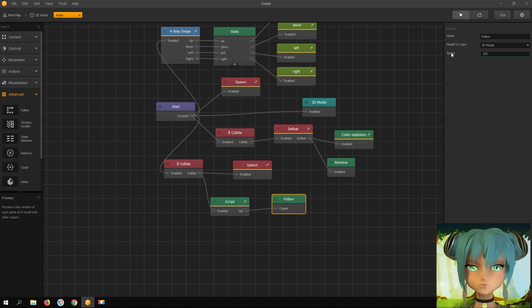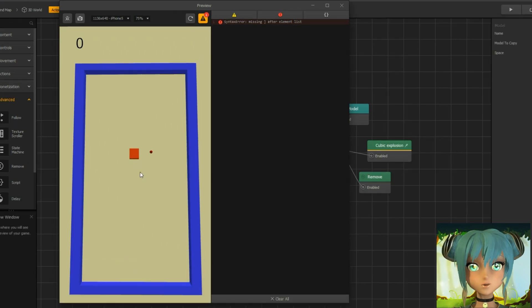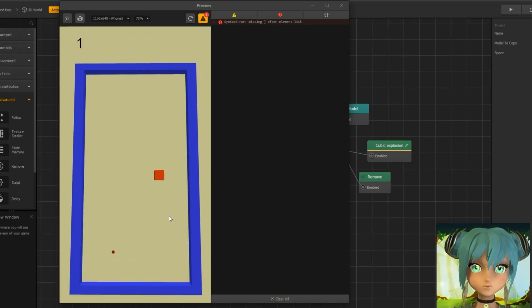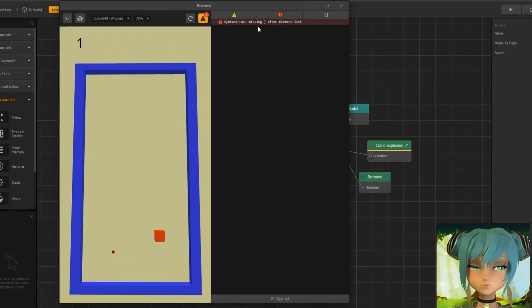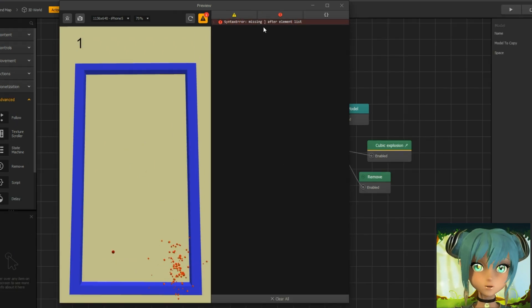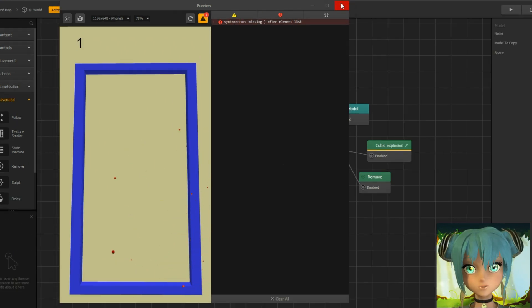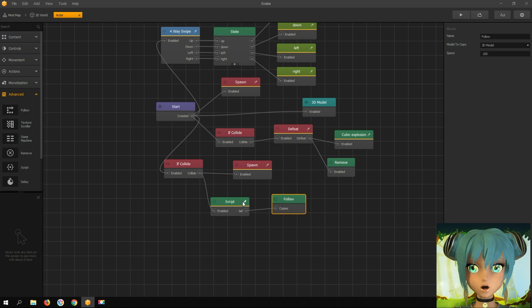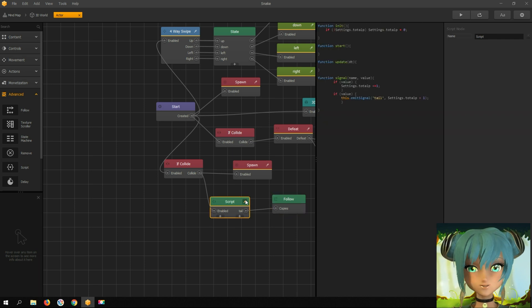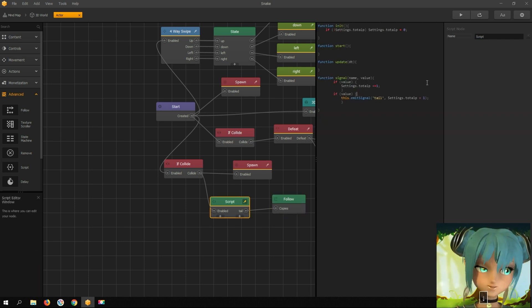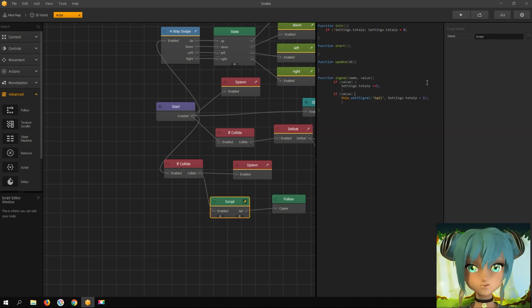Let's see what errors we get now. I missed a curly bracket — fixing that silly typo.